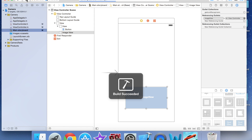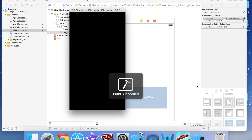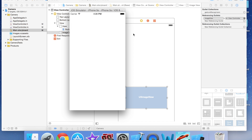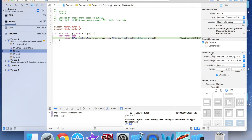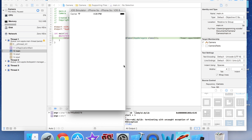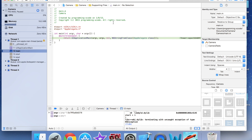Let's see what happens if we run on the simulator. The screen is white because the view is clear and the UIImageView has no picture. If I tap the view I get a SIGABRT error — that happens because there's no camera on the simulator. So we need to run on a physical device.